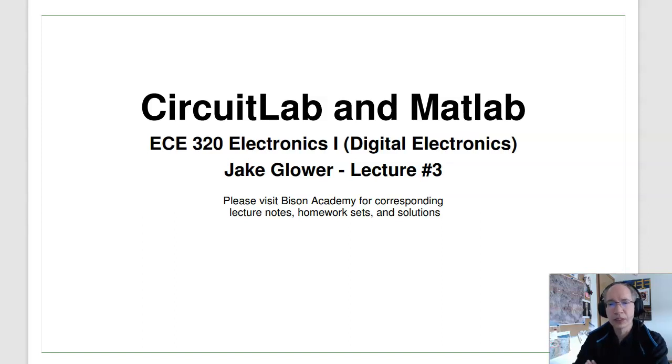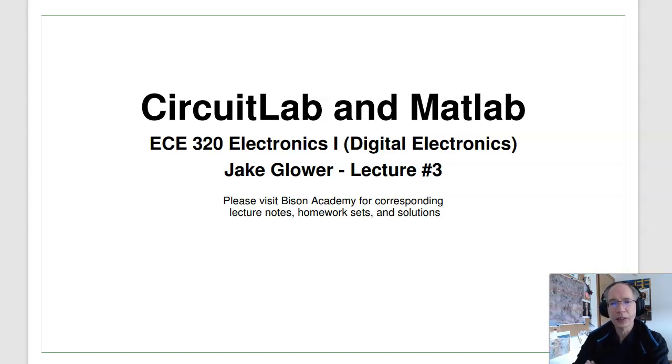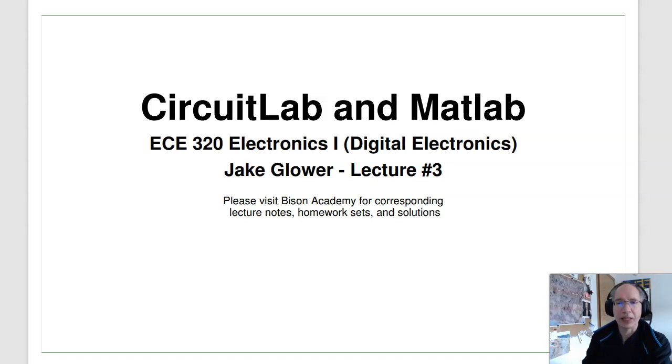Welcome to lecture number three for ECE 320 Digital Electronics. In this lecture, we'll review CircuitLab and MATLAB.